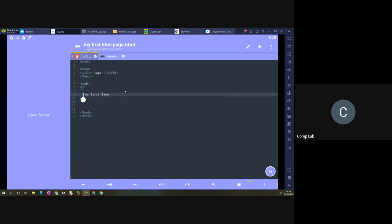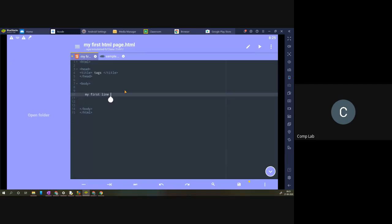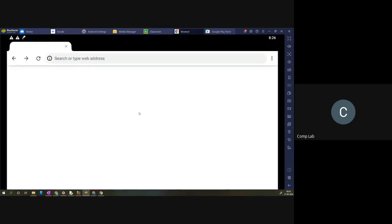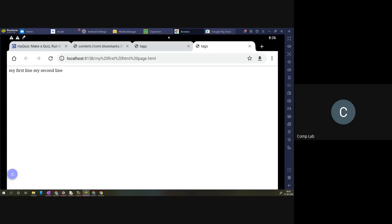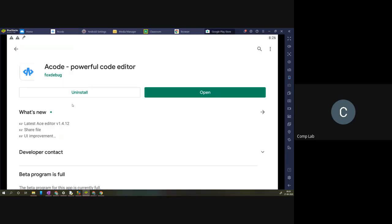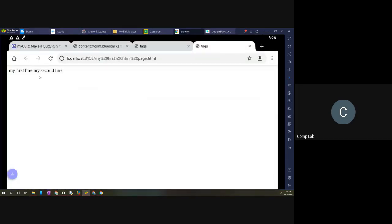Let's say we want to display two lines on our browser. The first line should be 'My First Line' and the second line should be 'My Second Line'. If you type it in the same way and give some Enter keys between them, the browser will not understand this. Even if you give many Enter keys, it is not going to recognize them. The browser is extremely dumb — you have to explain each and every line.